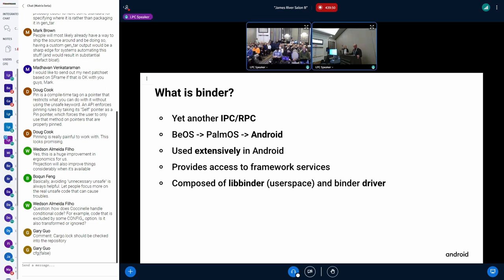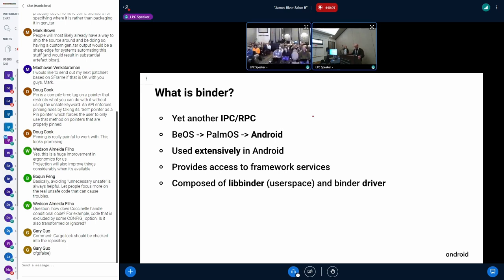It's basically an IPC with some RPC like features. And it's pretty old. It's not new. It comes from BOS. It used to be called OpenBinder. And then it was completely restructured when it was introduced to Linux via Android. And it's used pretty widely in Android because it's the main access to lots of the framework services.